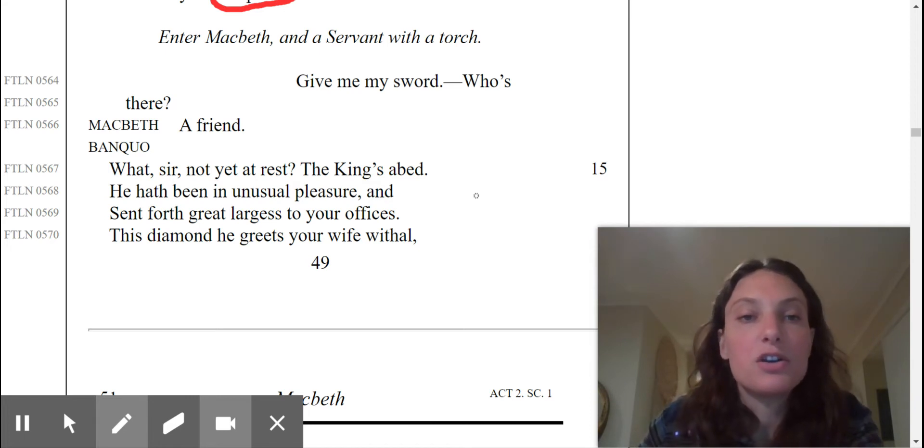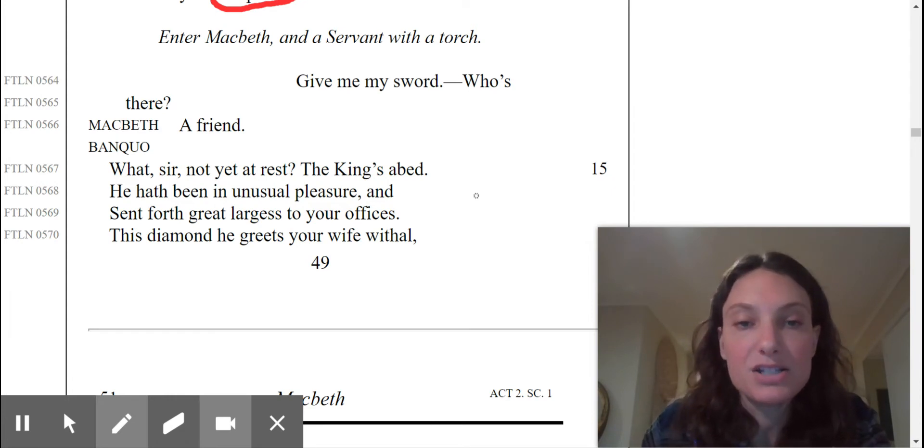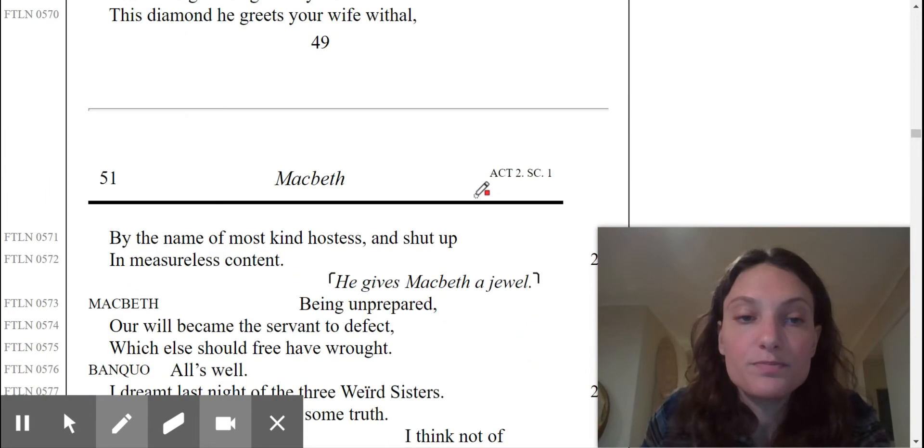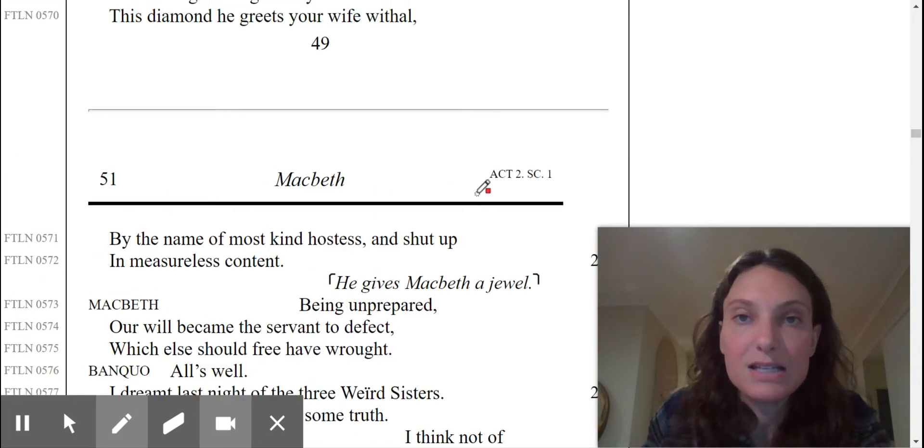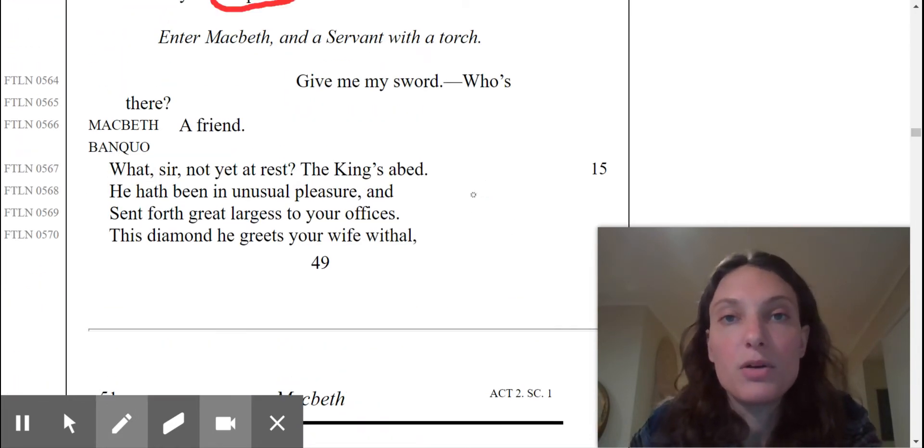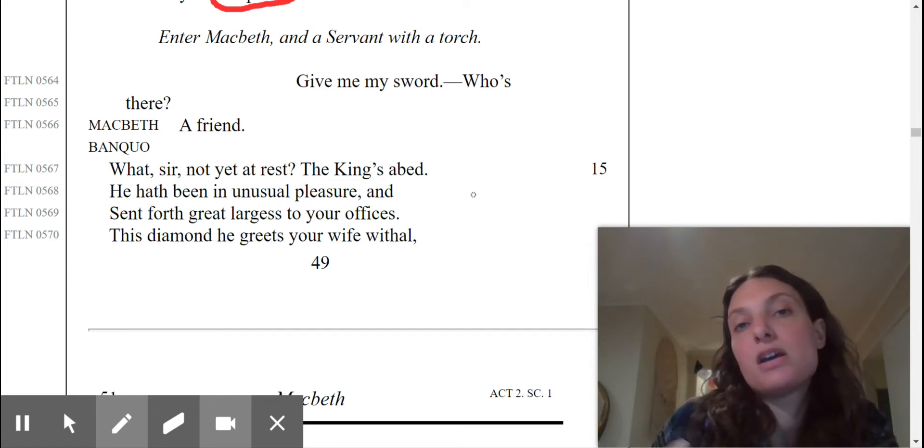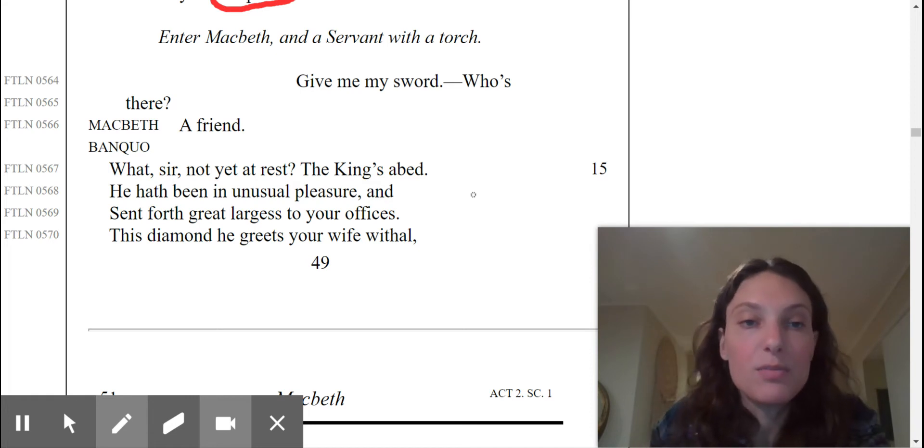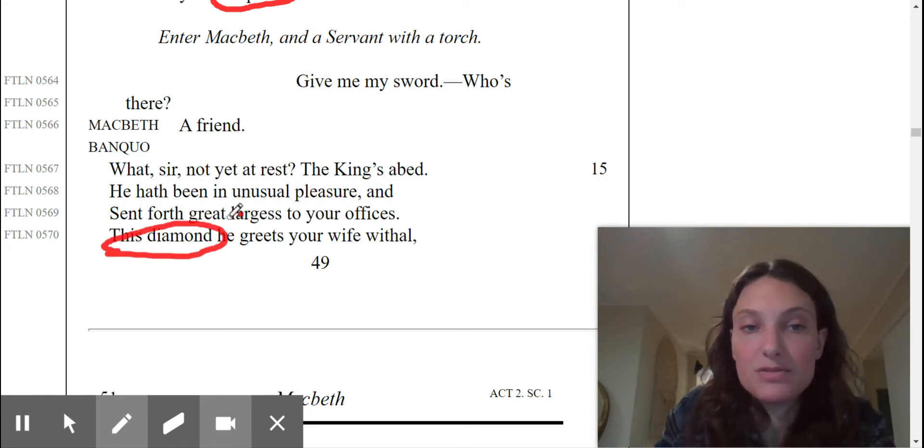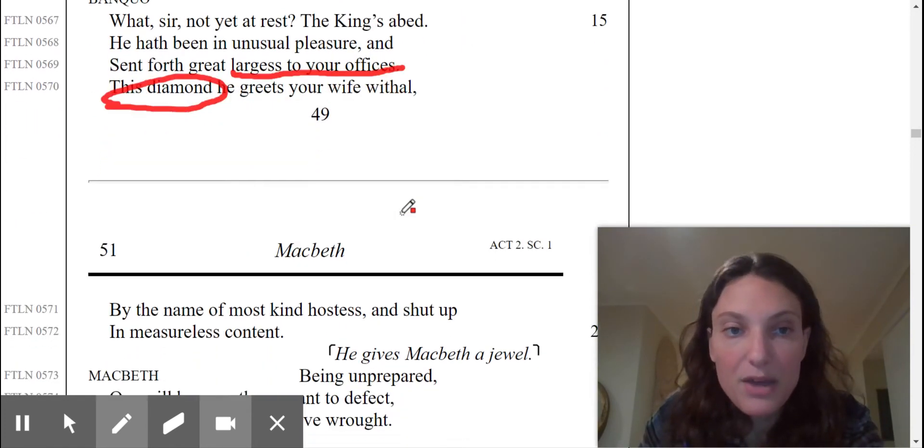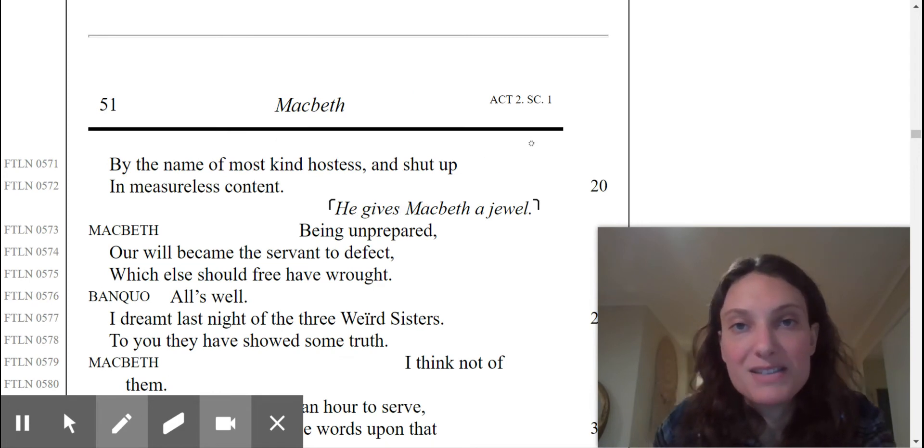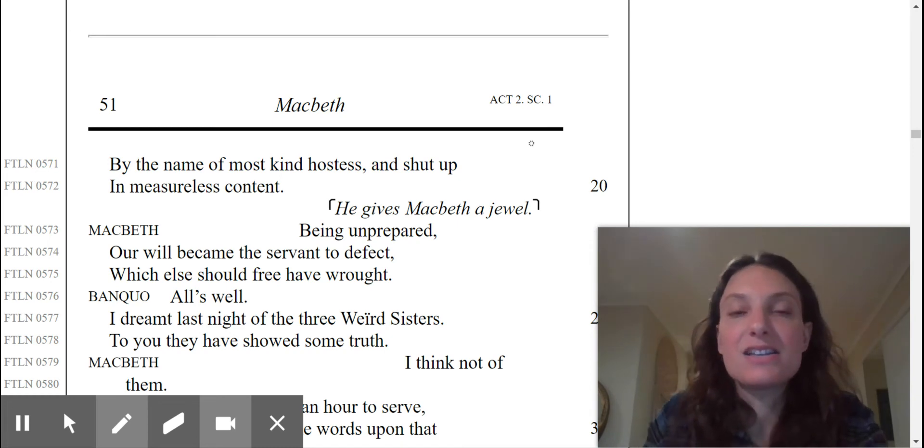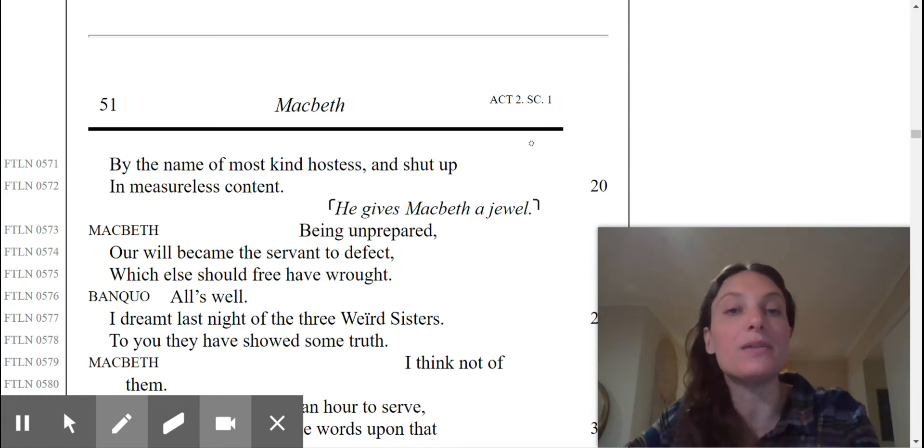He hath been in unusual pleasure and sent forth great largesse to your offices. This diamond he greets your wife withal. The king apparently commented to Banquo saying how he's been treated exceptionally well, and so he gifts Lady Macbeth with a diamond. This is the largesse that he is giving to the Macbeths. So we can just imagine how effective Lady Macbeth's butt kissing is since Duncan the king is so happy.